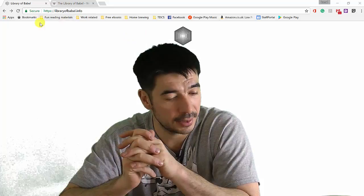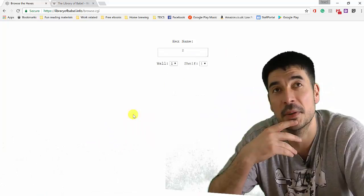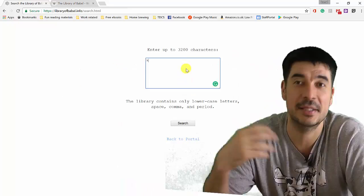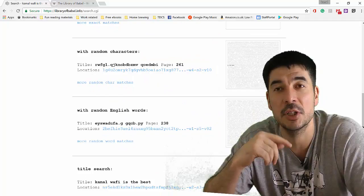Now, if you go looking on the internet, somebody has made in code the library of Babel and you can search your own things. You can search the actual library of Babel and the algorithm that produces these random pages will generate the books that contain the text you type in. So you can type in anything and I've typed in Kamal Wafi is the best and you can find it, and you can find the reference to it and stuff. It exists already in that code.